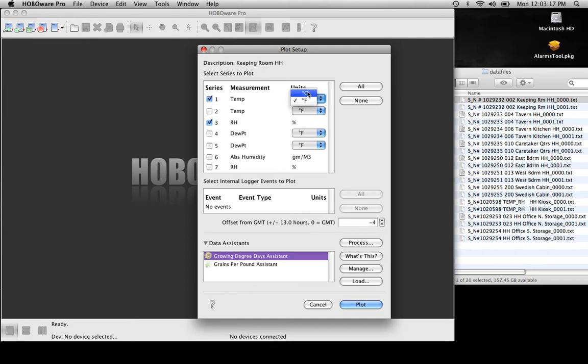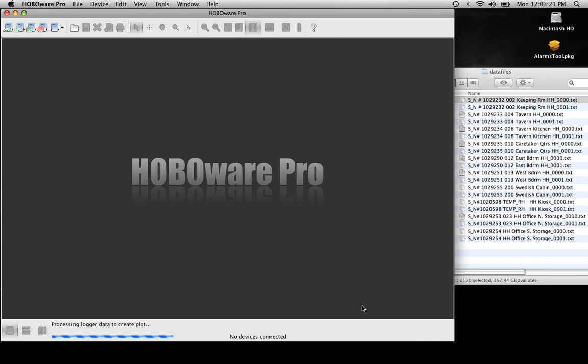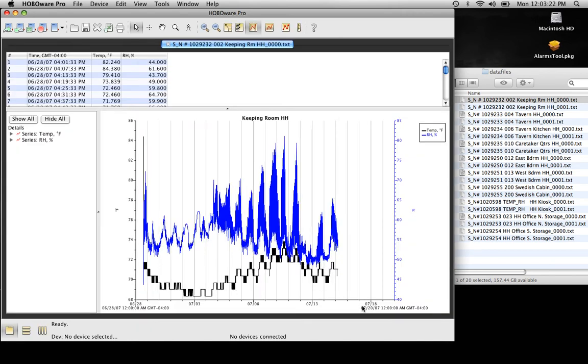If you did want Centigrade, you could change it here. From here we're going to go ahead and hit Plot. Now what you have is your data file here.